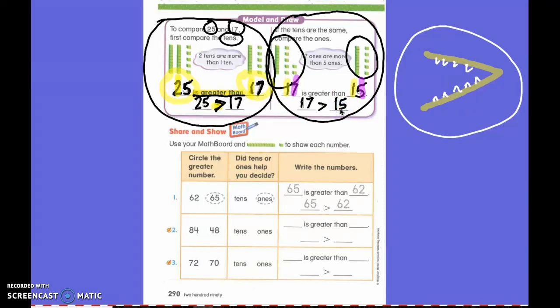Does everyone see that? Do you see how this sign says 'greater than'? What does this sign say? Greater than. So if the alligator is chomping this way, it says greater than.